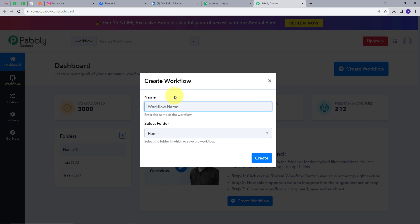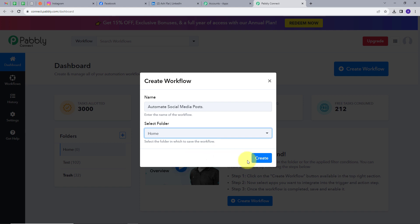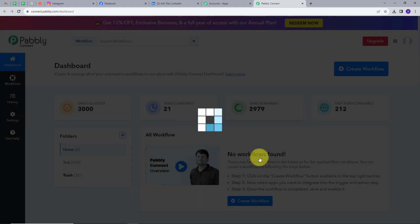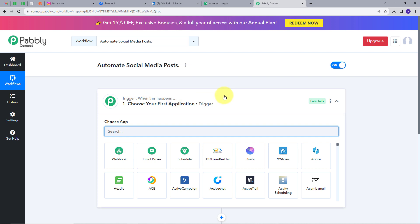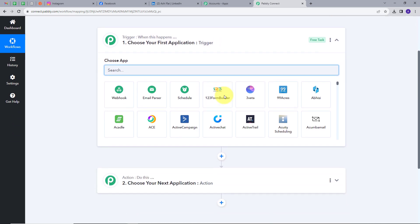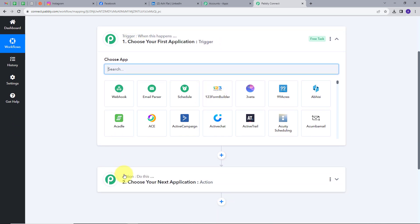I have to name my workflow, so I will name it as my objective, which is to automate social media posts. Now I am going to select my folder where I want to save my workflow — I will select Home and click on Create. This will take me to this most important window of my workflow. Here we have two boxes: Trigger and Action. These are the two main principles on which my workflow works.